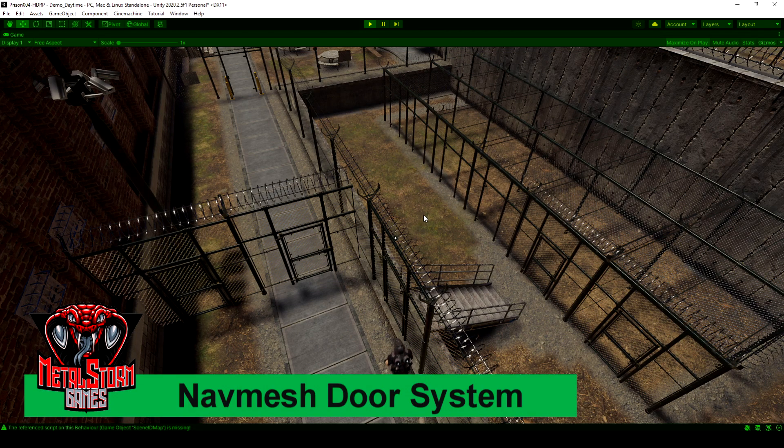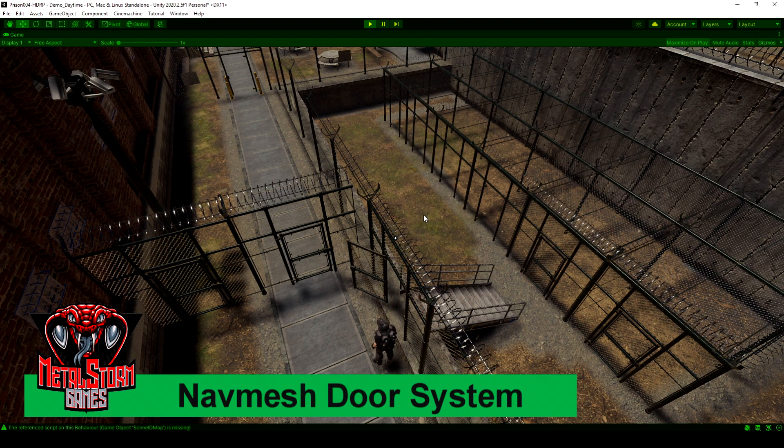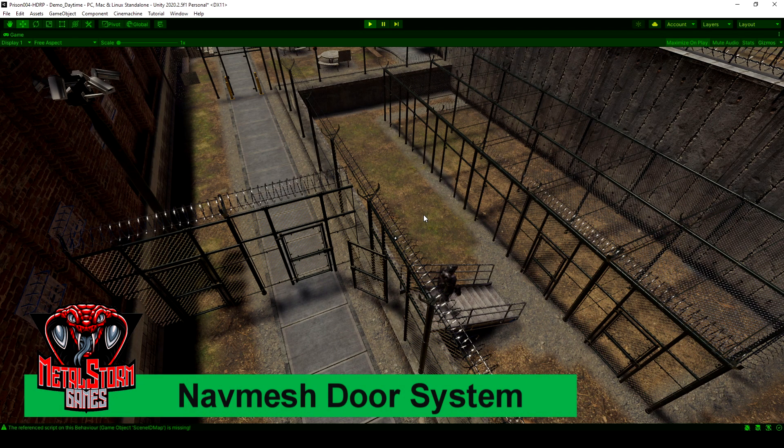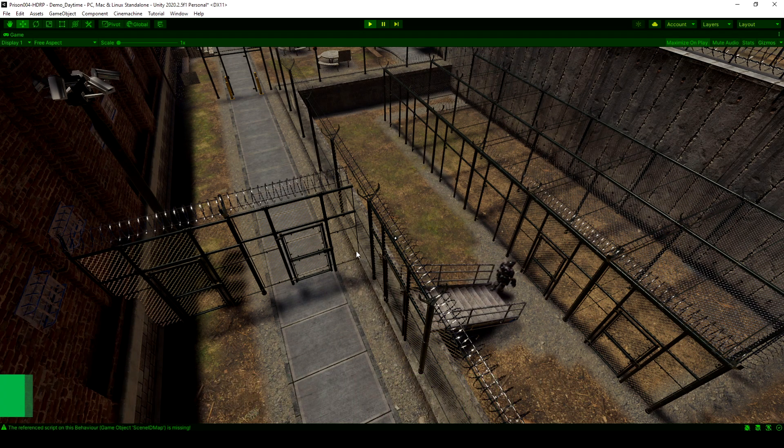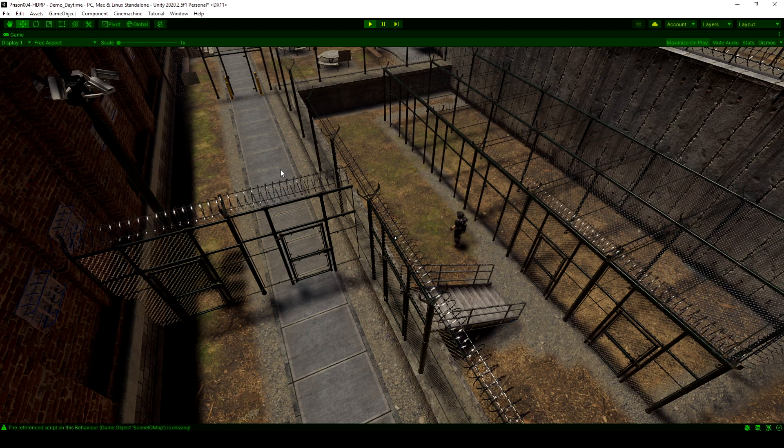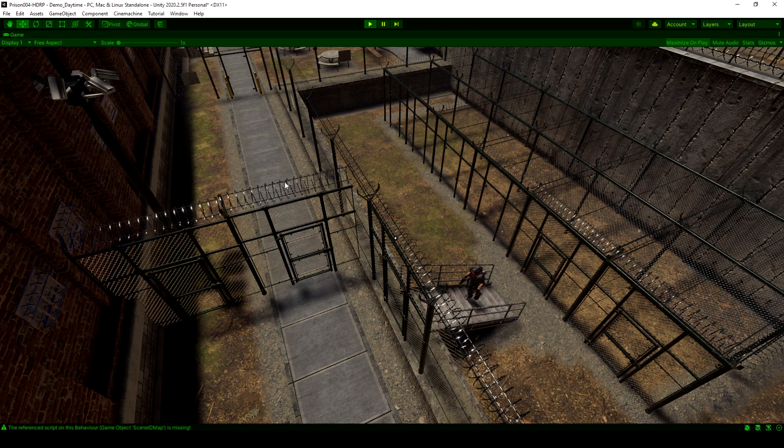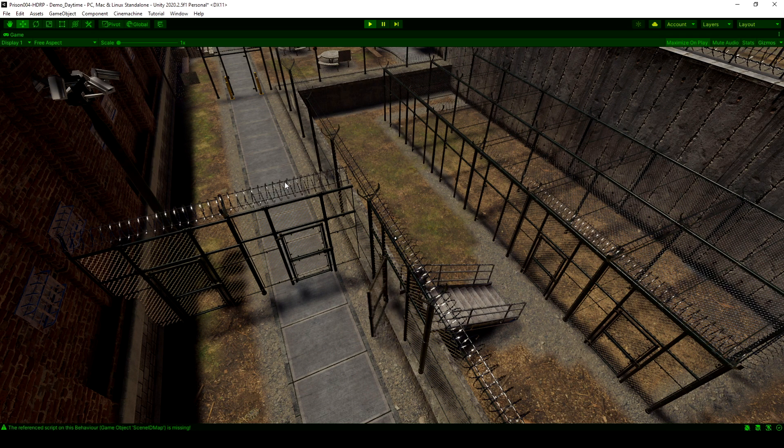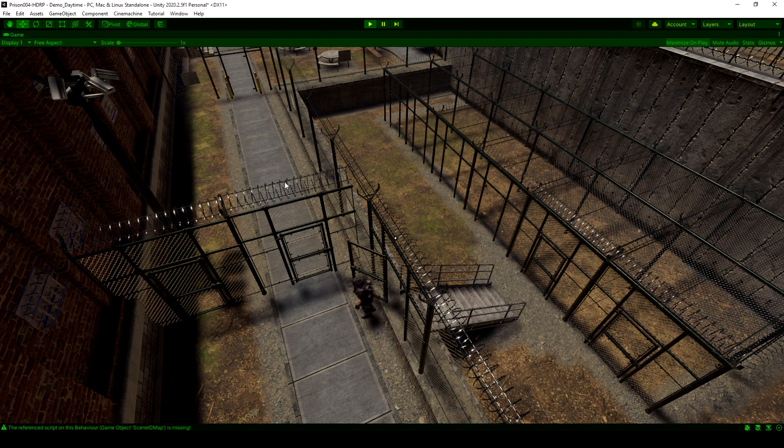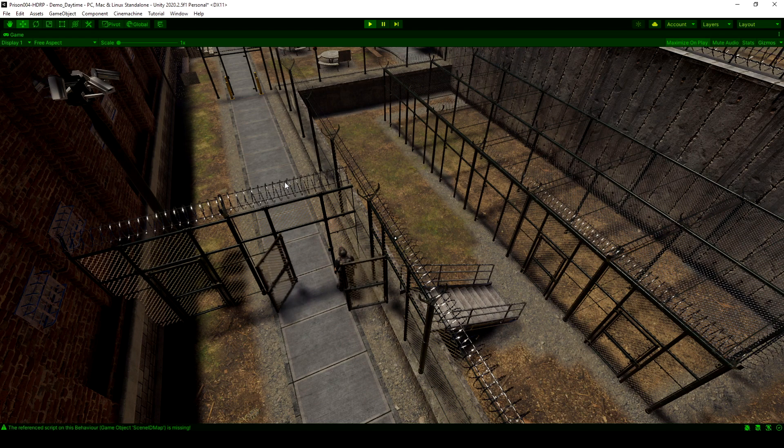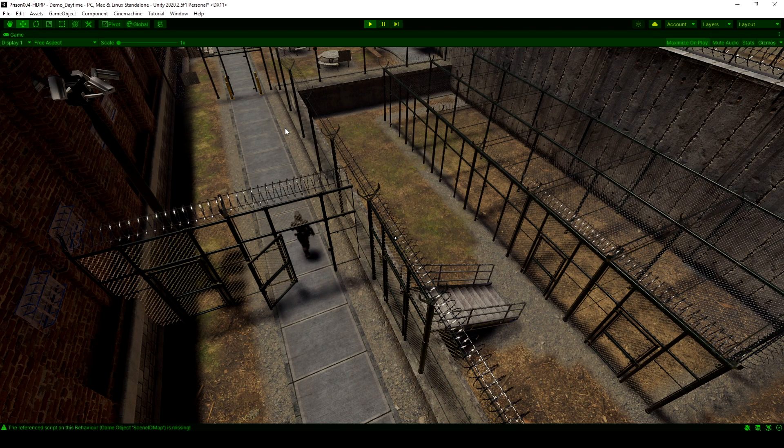In this video, I'm going to show you how to make a nav mesh door system. Just like we see in the video here, if you use a click to move type nav mesh, and it'll work with any nav mesh.